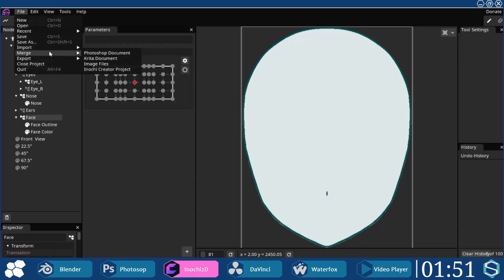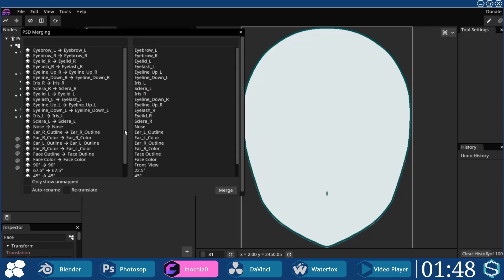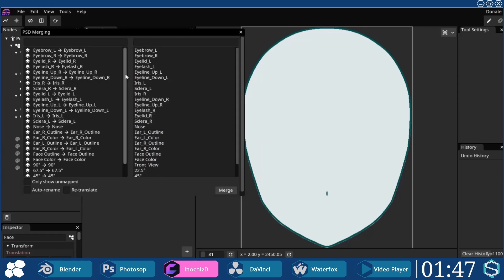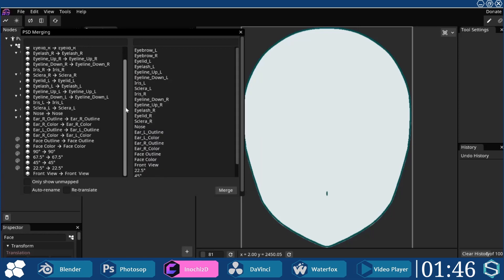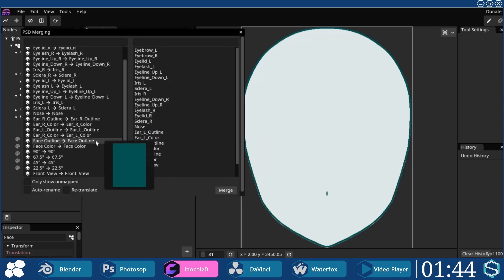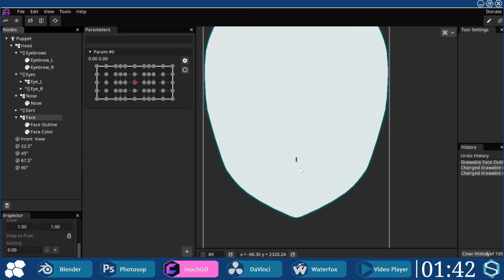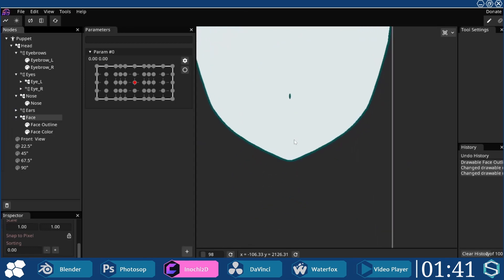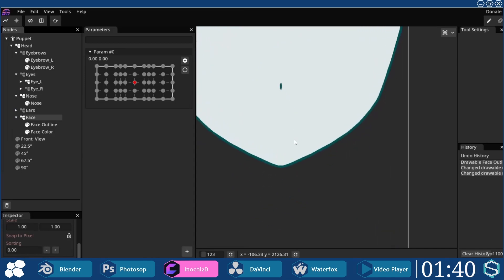Back in Inochi, the merge option was selected under File, and the modified PSD file was selected so the images will update. This way, a much crisper outline was created that will deform more smoothly.